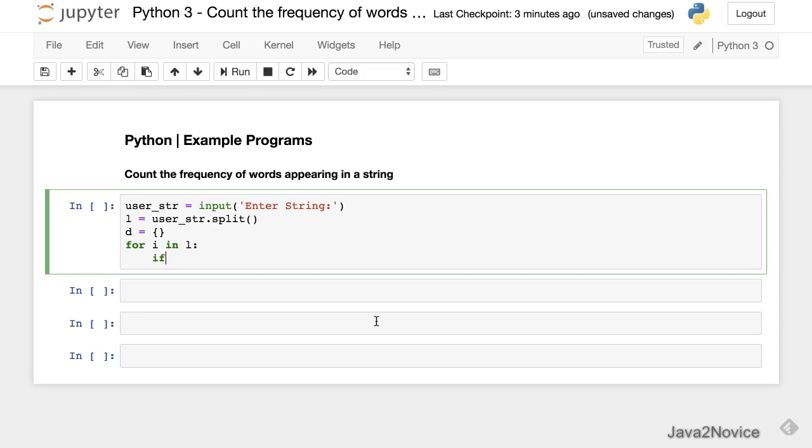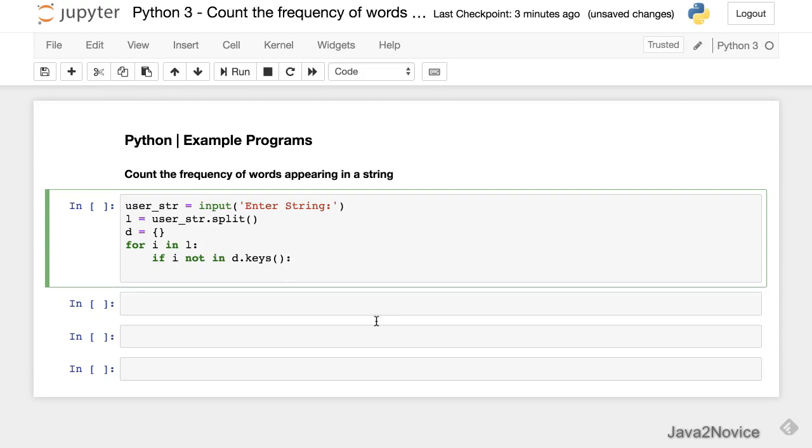We'll use an if statement to find whether the key exists or not: if i not in d.keys(). If the word is not in the keys, add it and make the value zero.